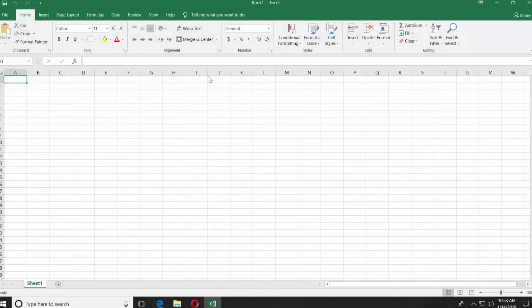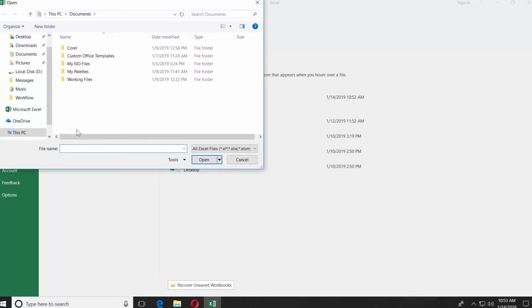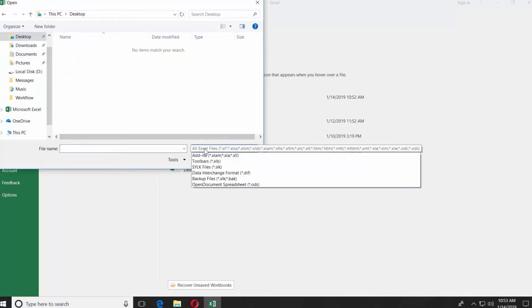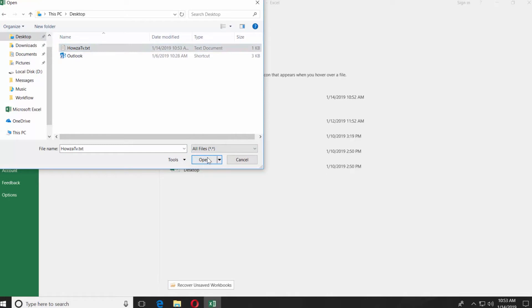Click on File at the top left corner. Click on Browse. Set the view to All Files. Select the file and click on Open.